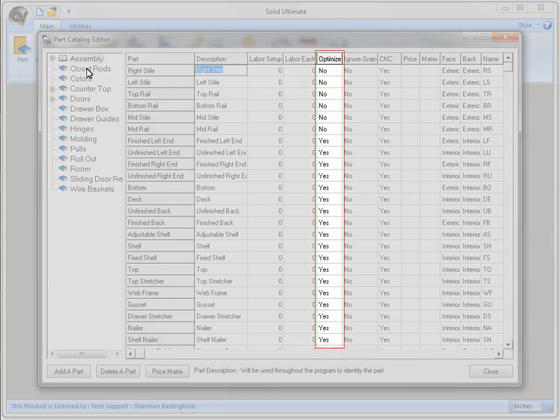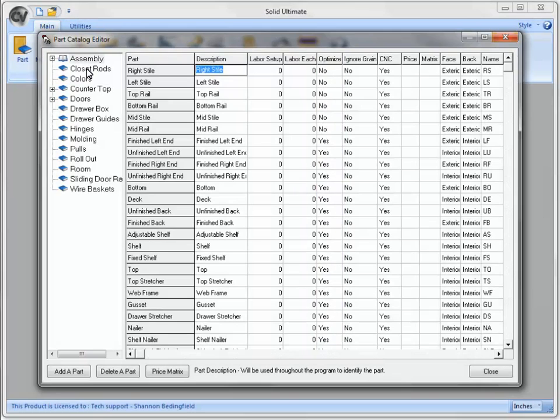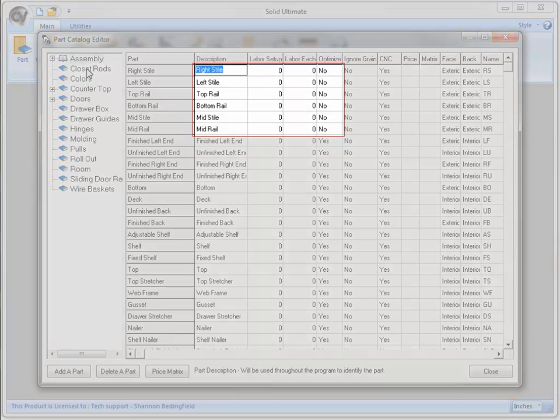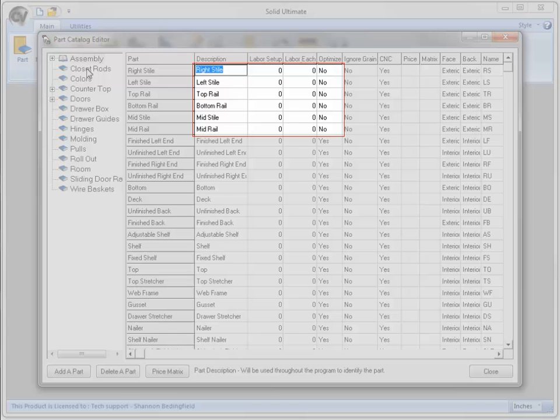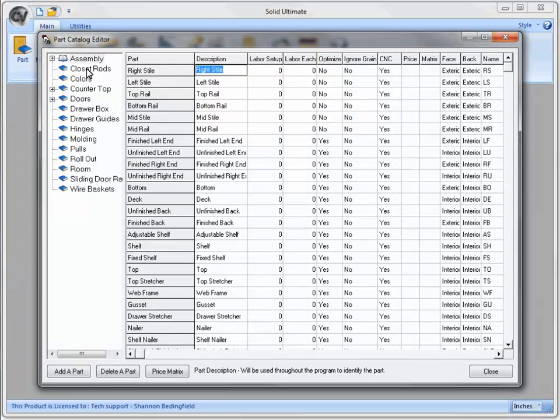The Optimize column is available for any Solid product that also has the S2M Center. It is a Yes or No toggle that you can adjust if you want a part to go to the Optimizer or not. Notice these first few parts. They are face frame parts and are all set to No.